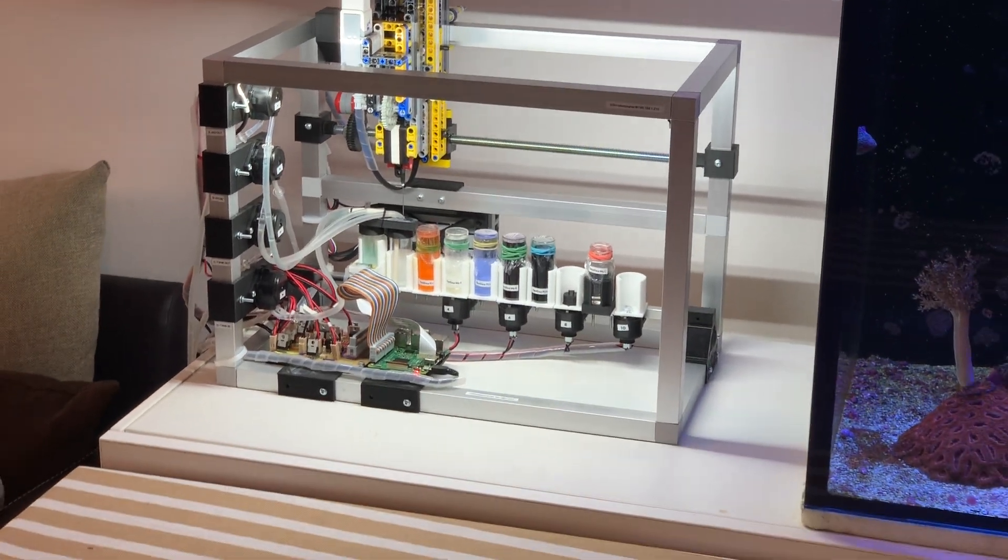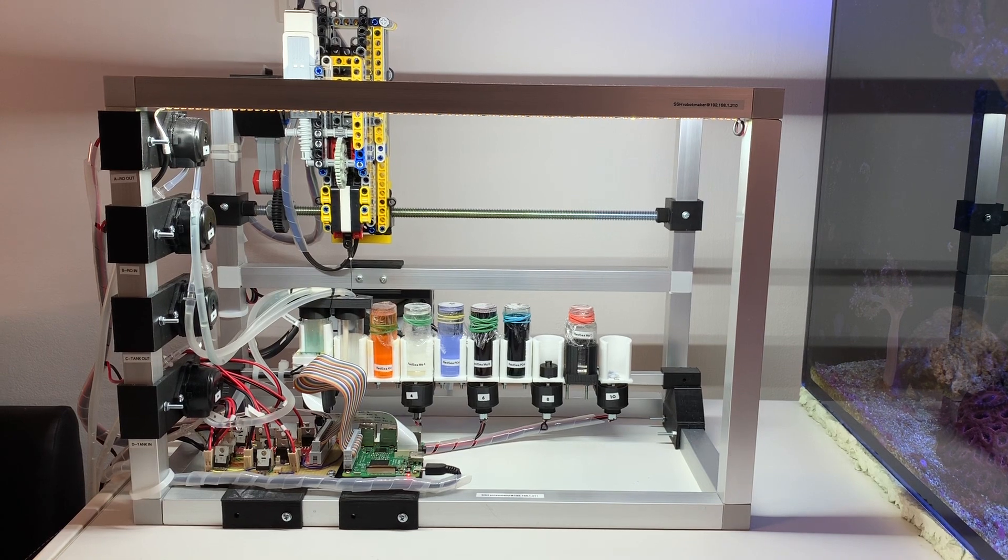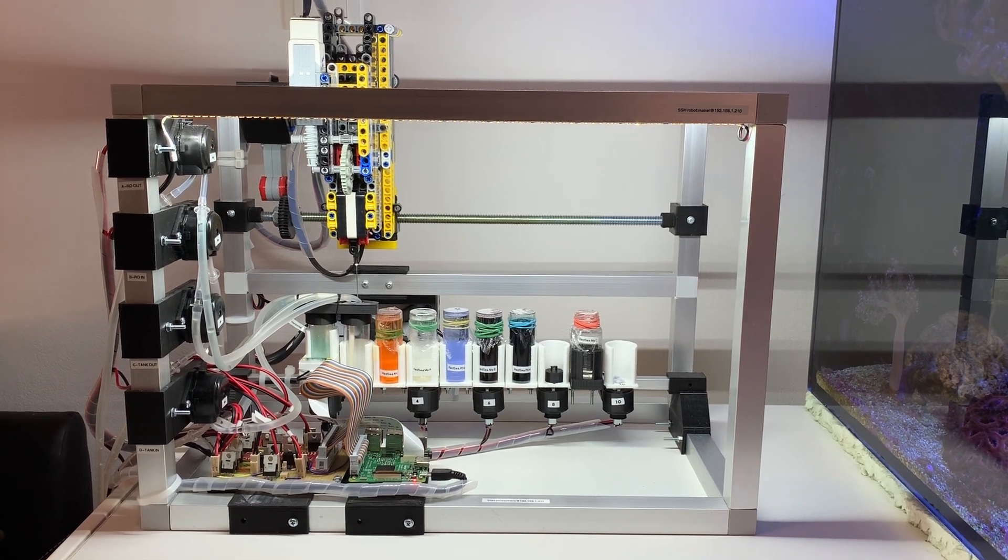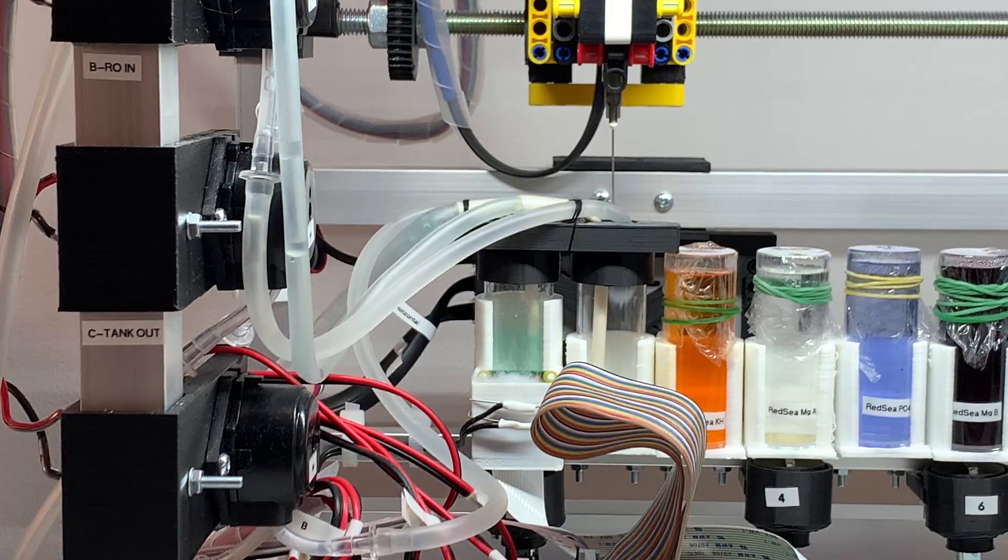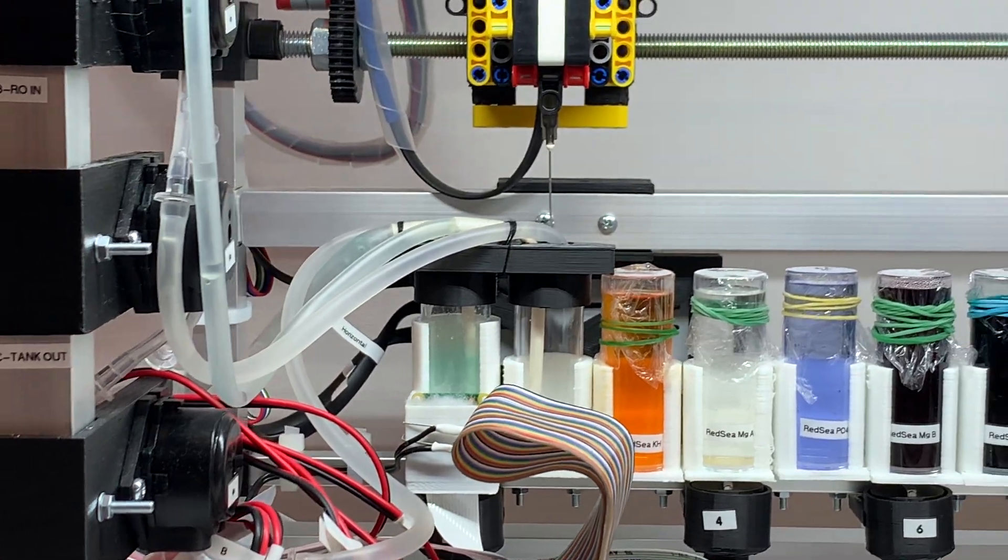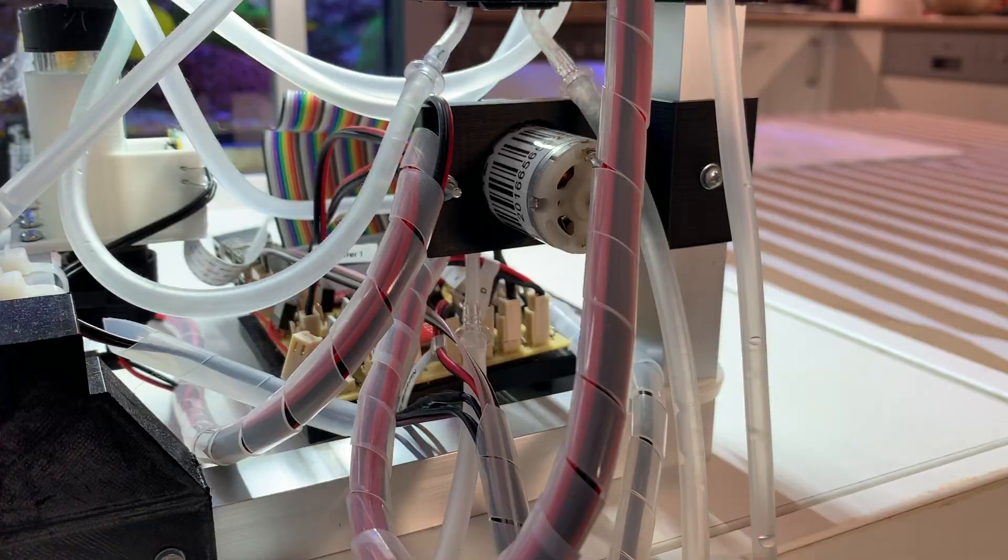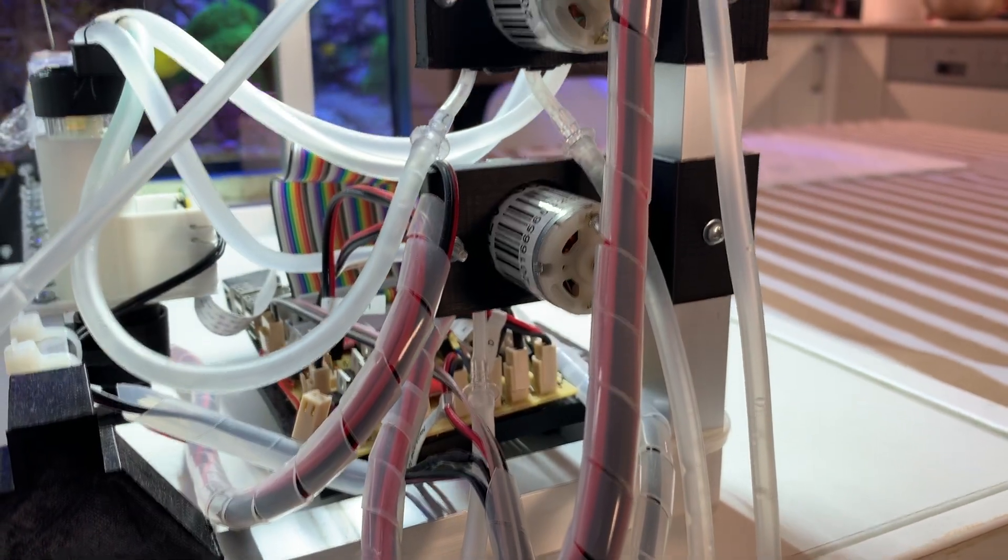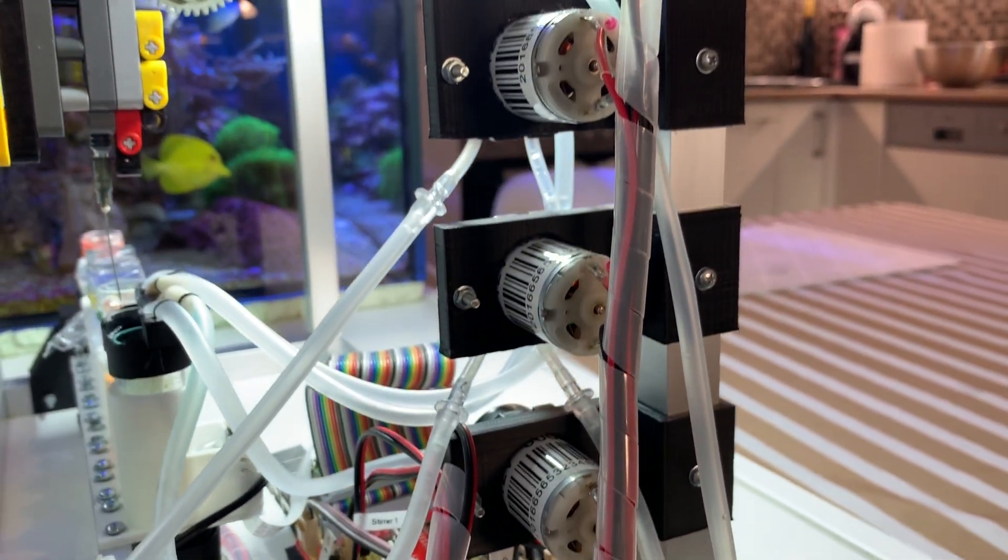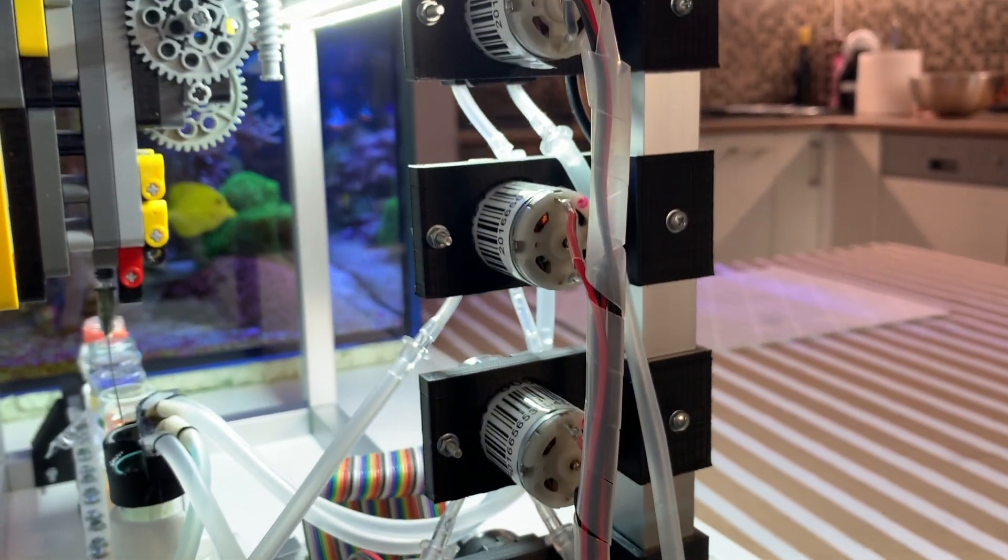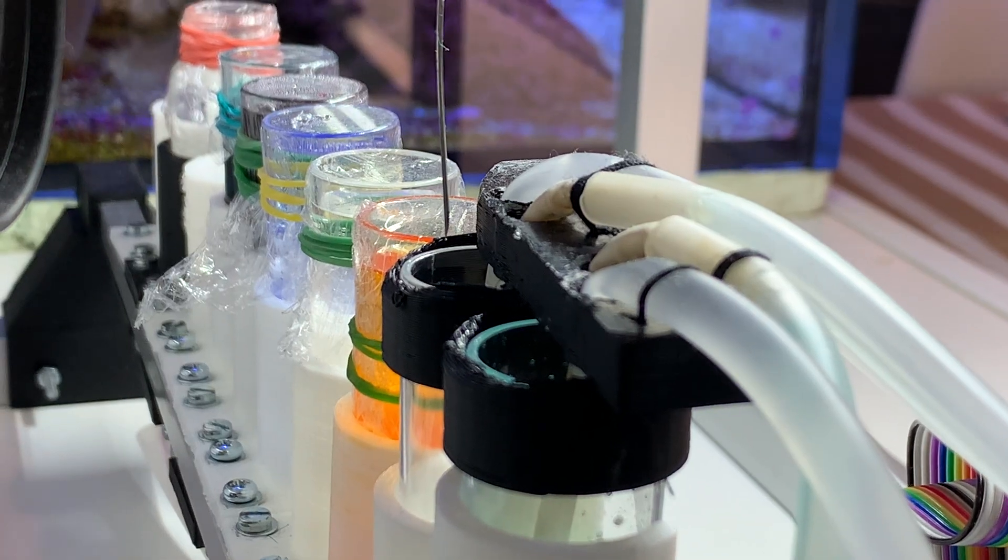The idea is to have multiple beakers. The first one is used to perform actual tests. I use pumps to add water from the aquarium and to drain it into the waste container.